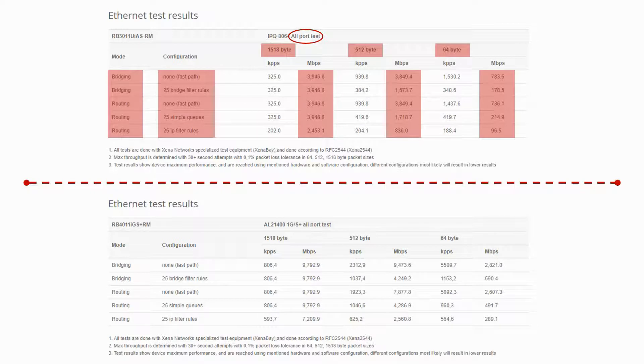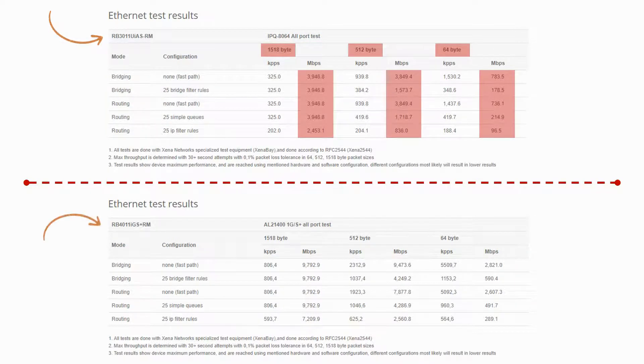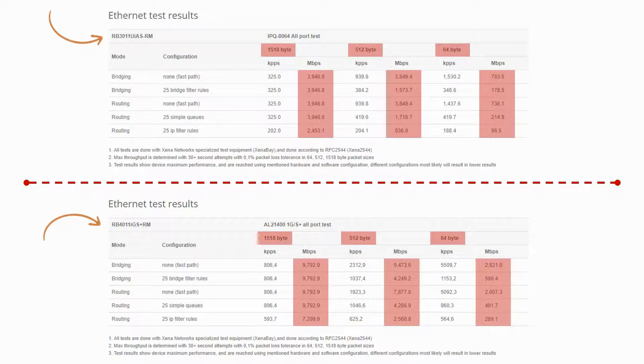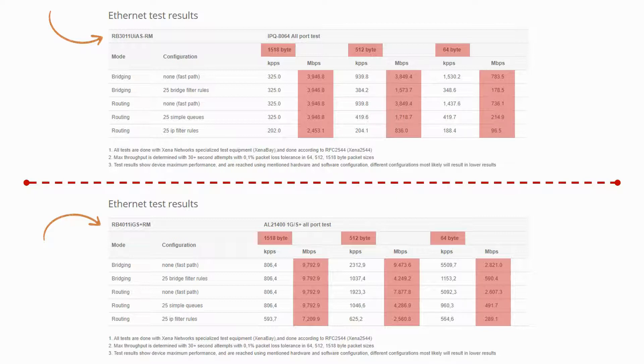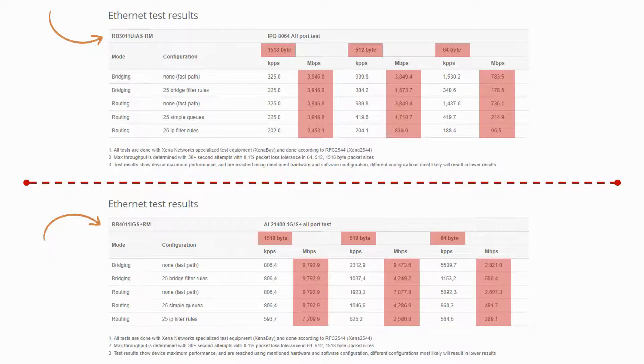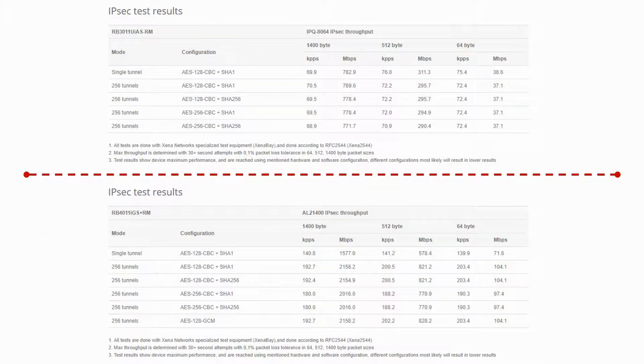If you compare the speed tests of the RB3011 with those of the RB4011, you can see that for the same packet sizes and configurations, the RB4011 is providing twice the throughput of the RB3011. However, apart from Ethernet test results of these two devices,